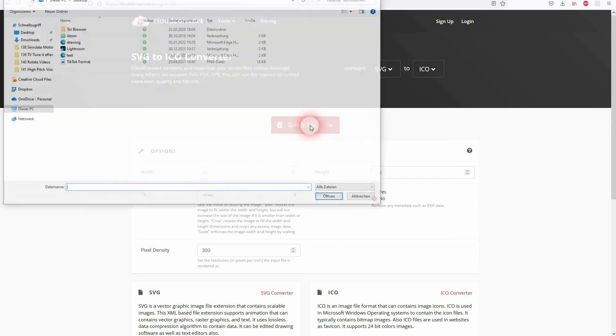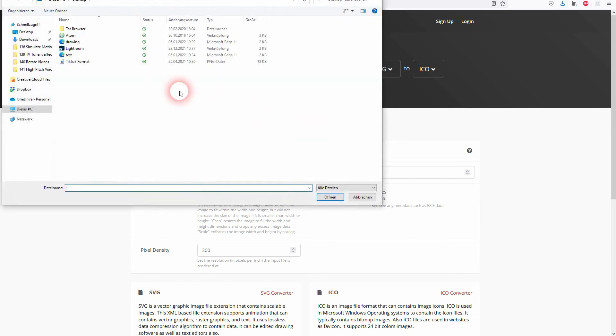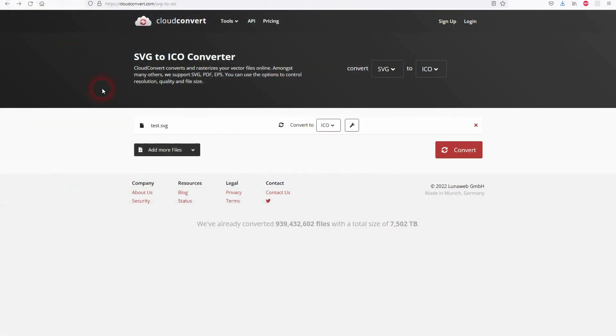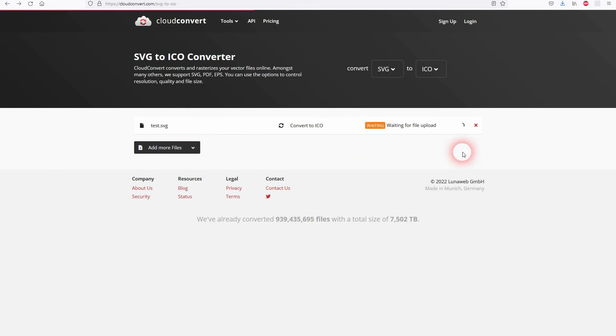You can just click on select file. Use our test file which is in SVG. Click on convert and within a couple of seconds it's converted. You can download it then.